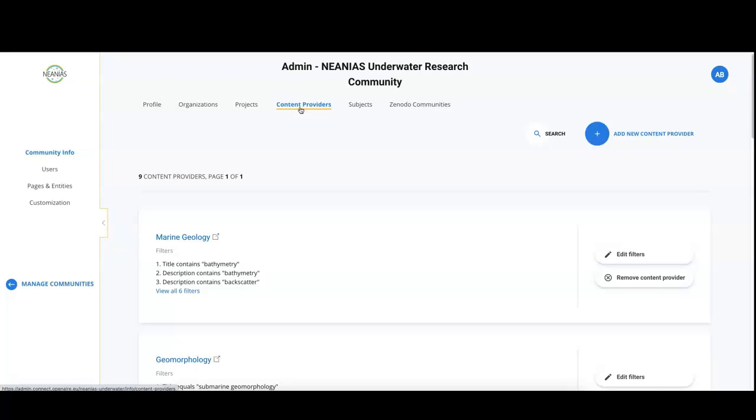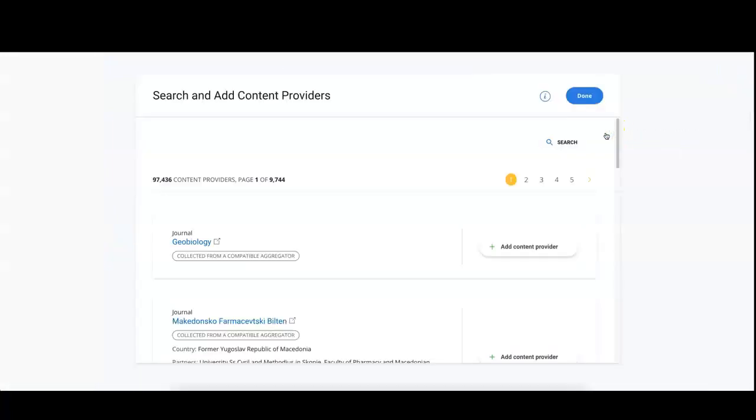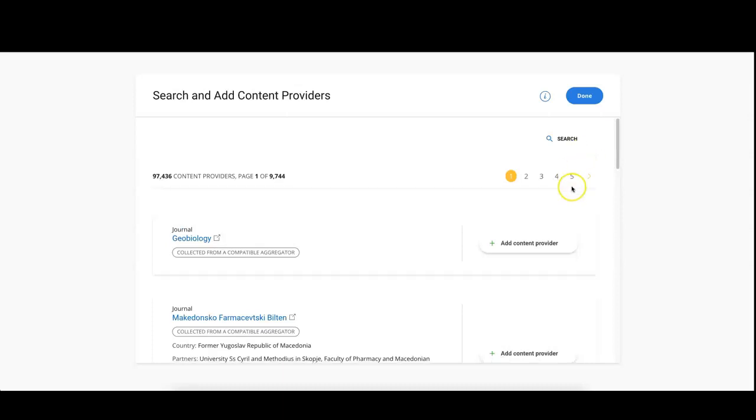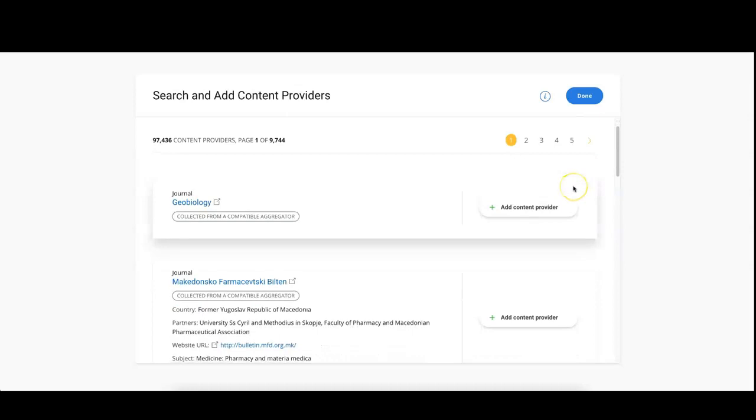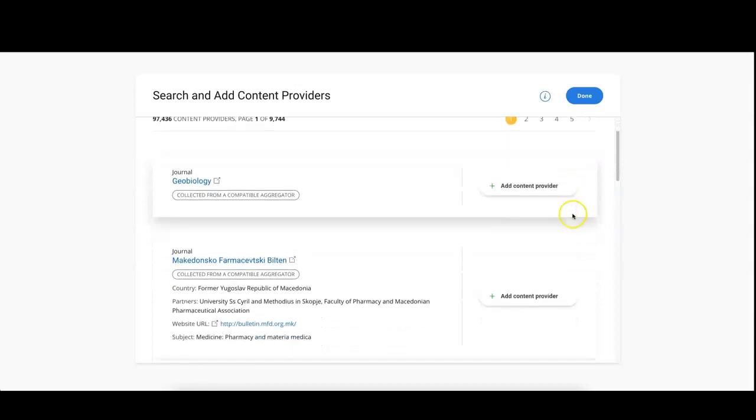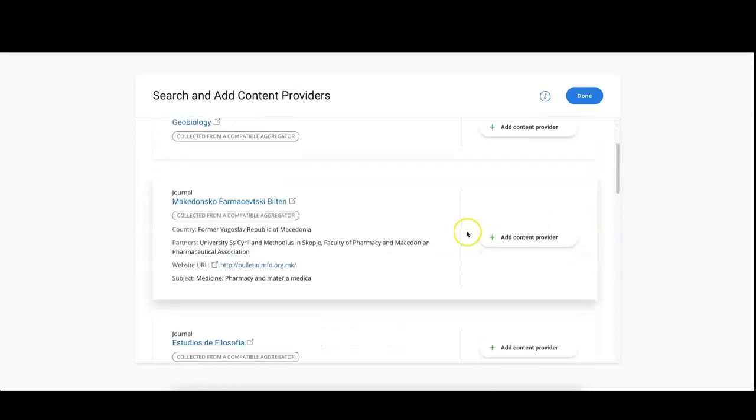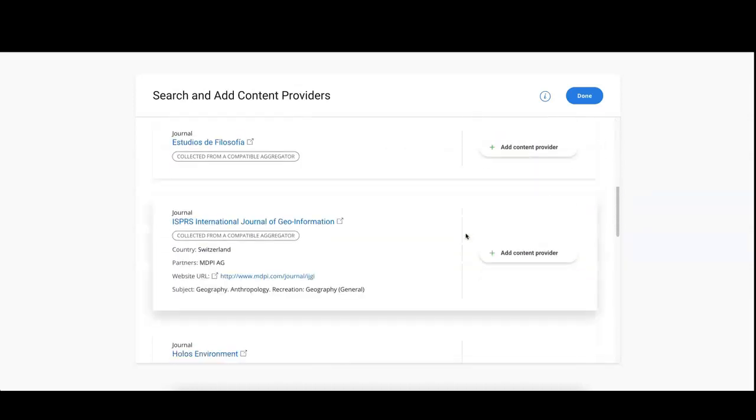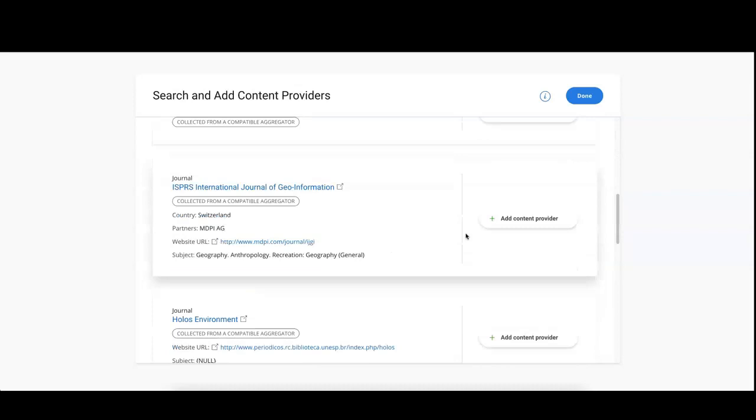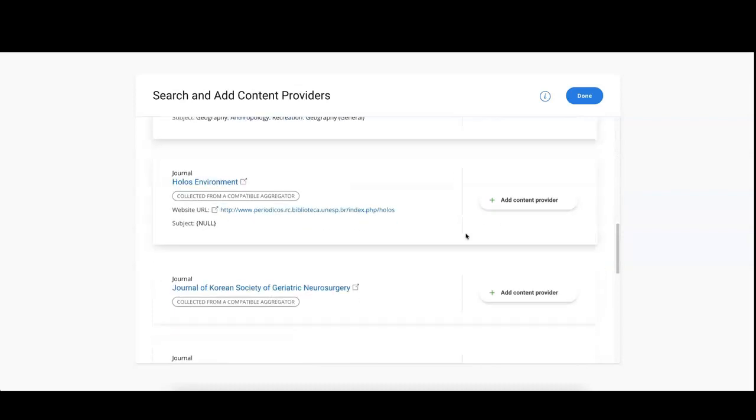To add new sources or providers to your configuration, click on the plus button add new content provider. Now you can see all sources or providers of data that are available in OpenAir. You can find thematic repositories, institutional repositories, data repositories, journals, CRIS systems and metadata aggregators.